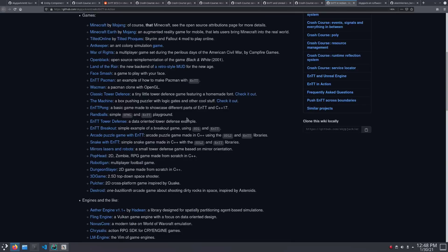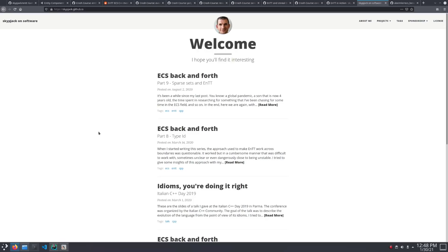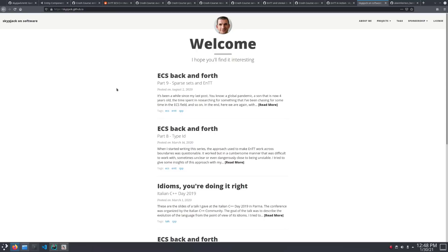By the way, I would recommend starting with Entity Breakout and Entity Pong. I would also like to point out Skipjack's blog. He's got a really interesting series called ECS Back and Forth that examines a lot of the design decisions that went into creating the entity library.